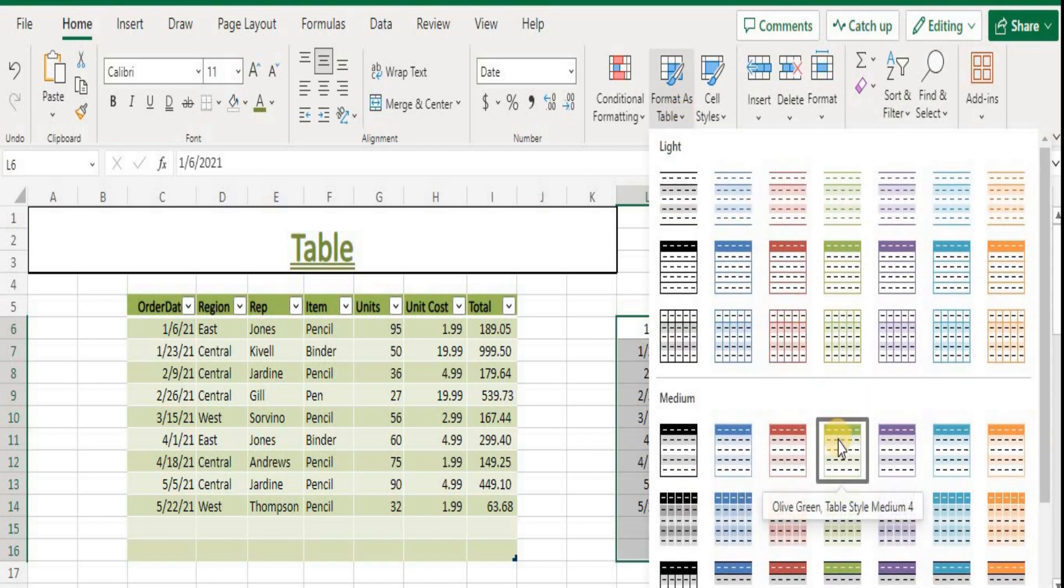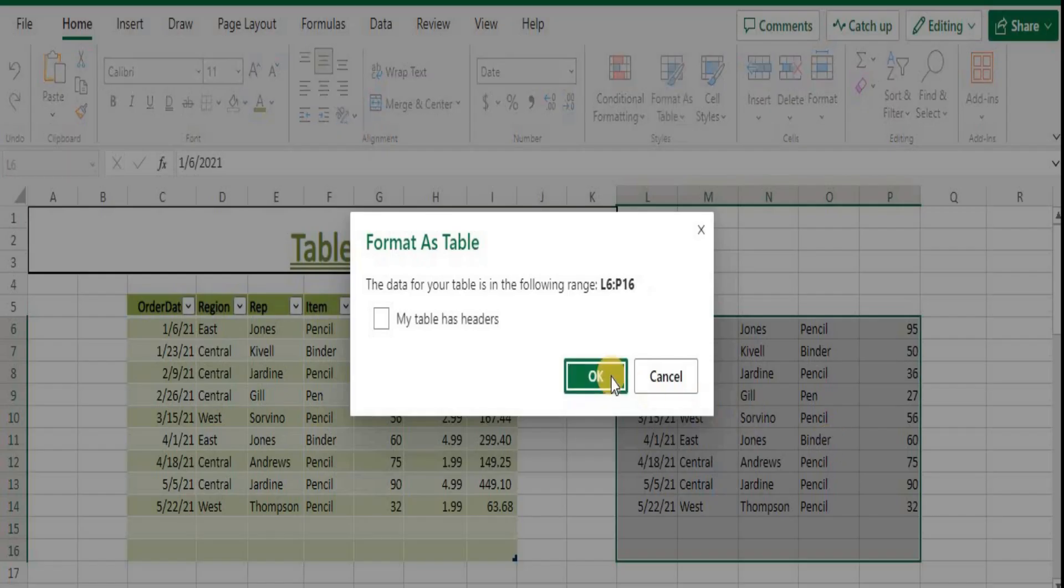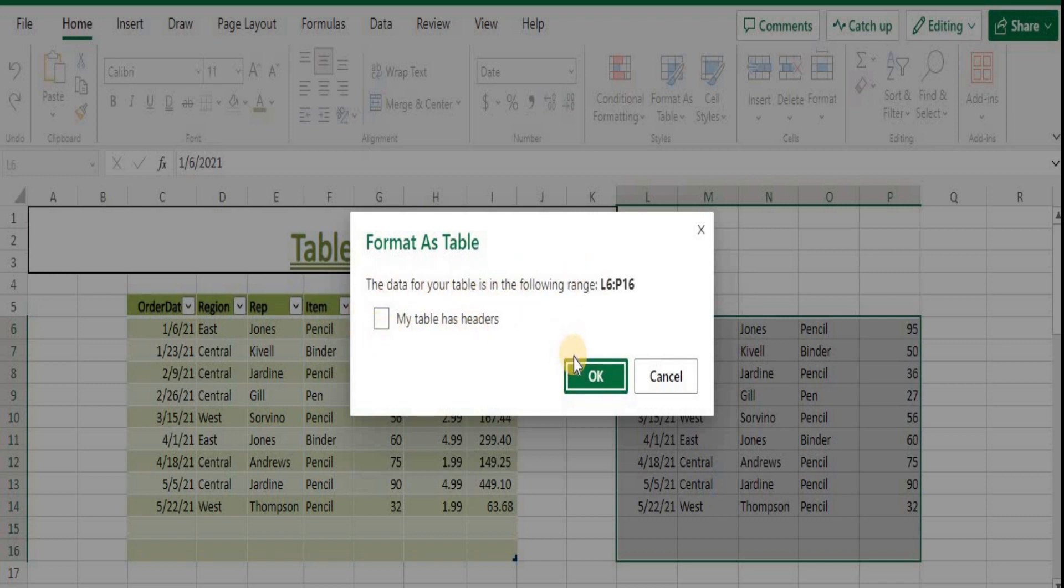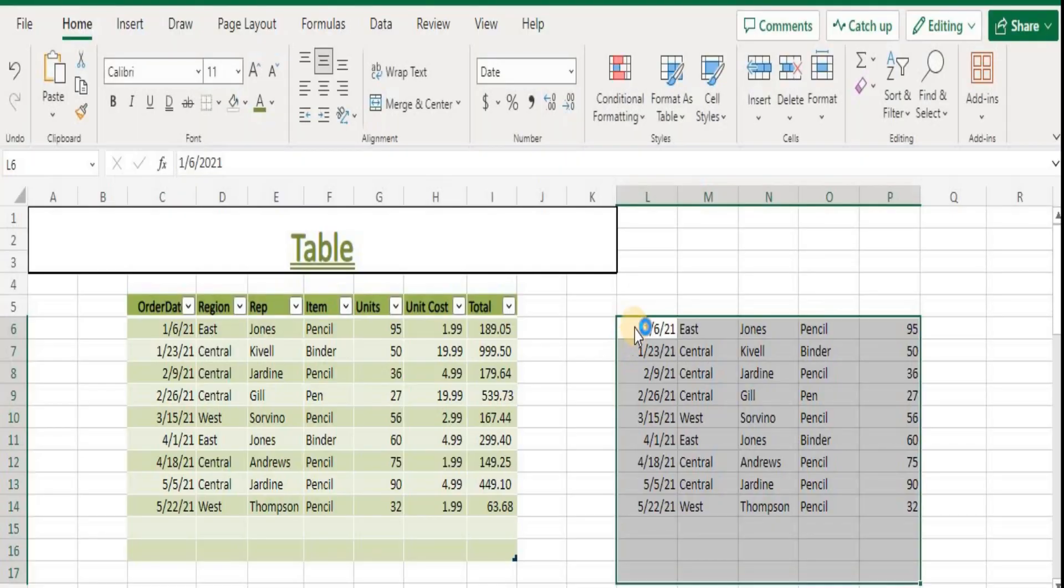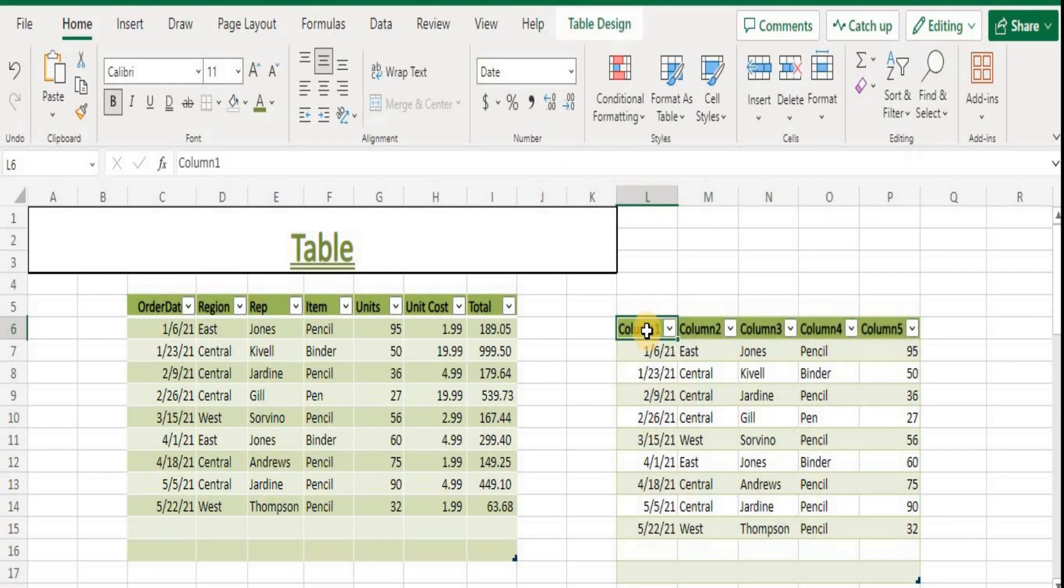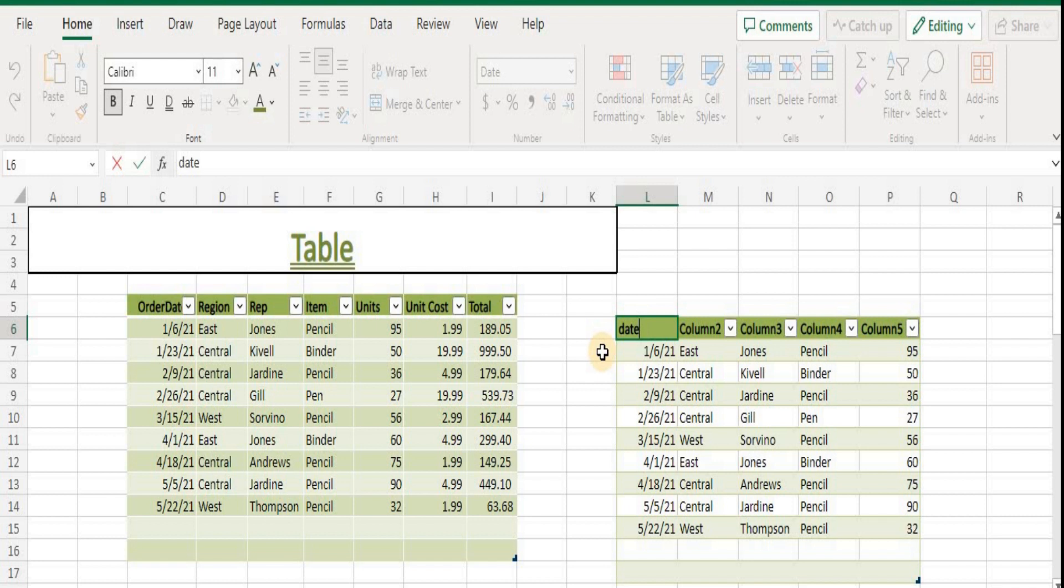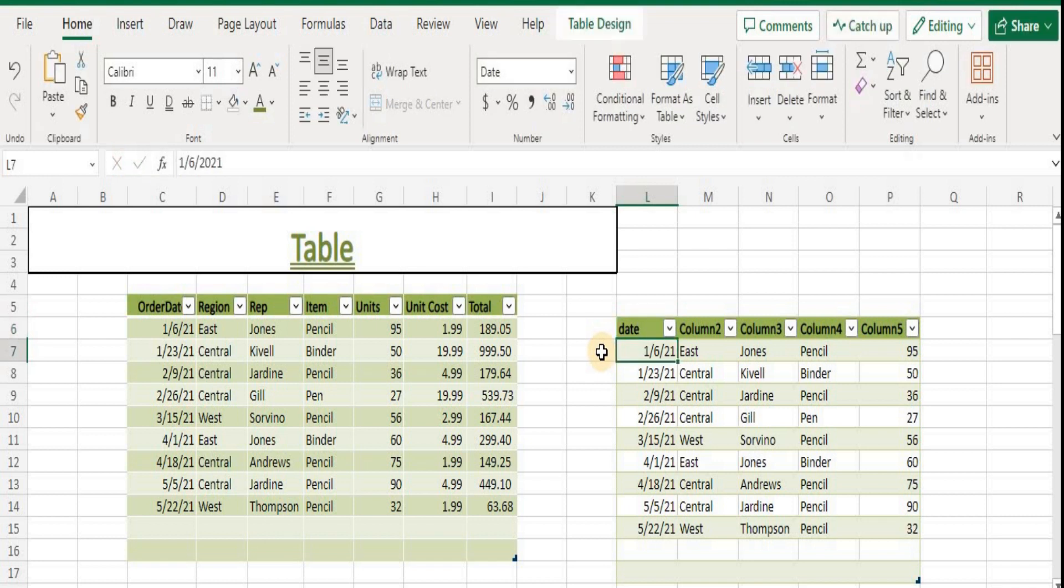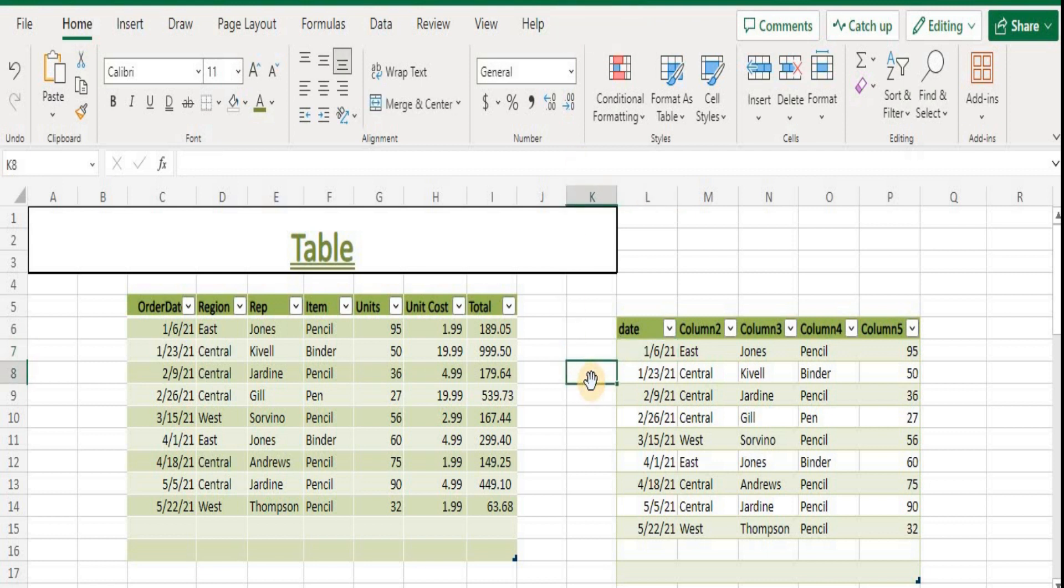Excel automatically inserts a table. Unchecking the 'My table has headers' option allows you to create a dedicated header if you don't already have one. You can change column names if you want. After you create a table, a Design tab is displayed. Note that the Design tab is only visible when a cell in the table